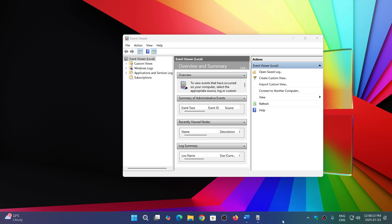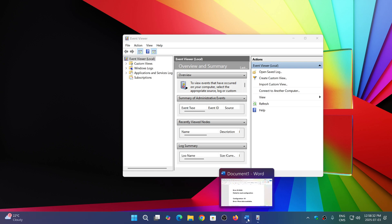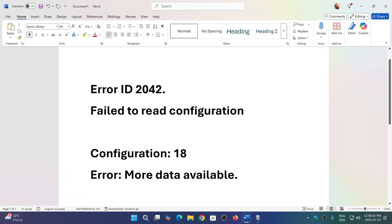But now one that showed up that a lot of users are concerned about is a firewall error. The problem with that is people think that maybe their firewall is broken and they're trying to fix anything. Microsoft says if you go to the Event Viewer and you see error ID 2042, failed to read configuration, configuration 18, error, more data available.